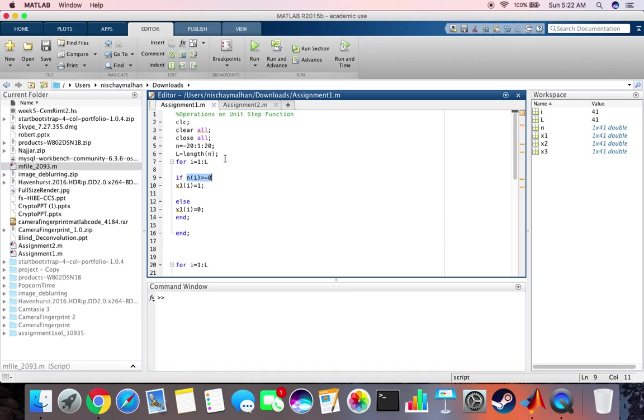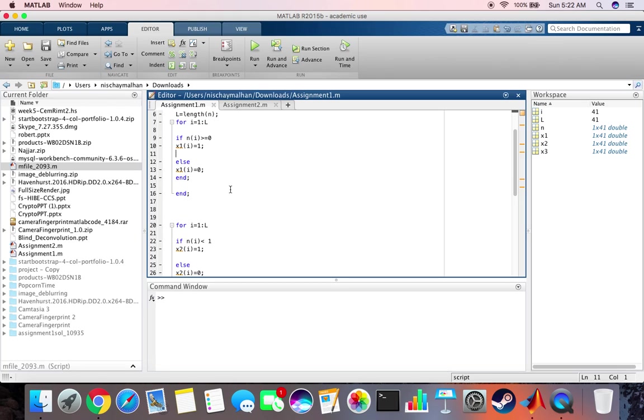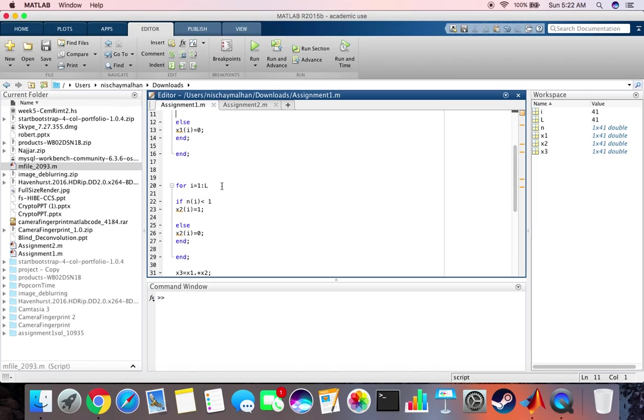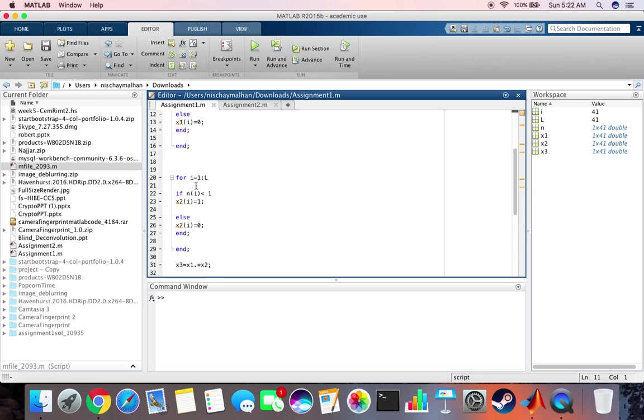Then the second function that we are using in this code is basically another function of u but this time the input is going to be minus of 2n plus 1 instead of a simple n. So for this one we say when values of n are less than 1 x2 is going to be 1 else it's going to be 0.